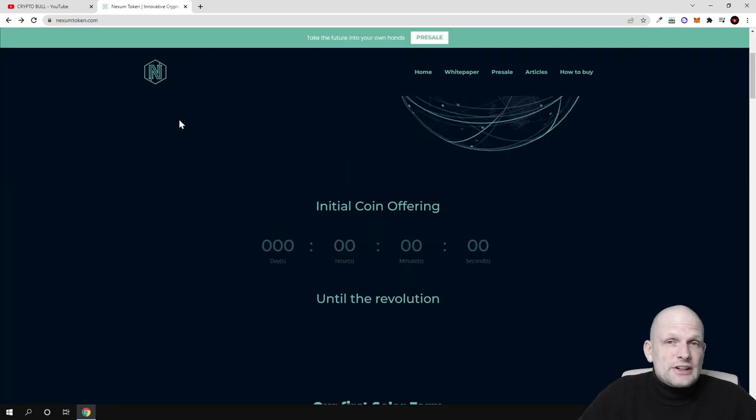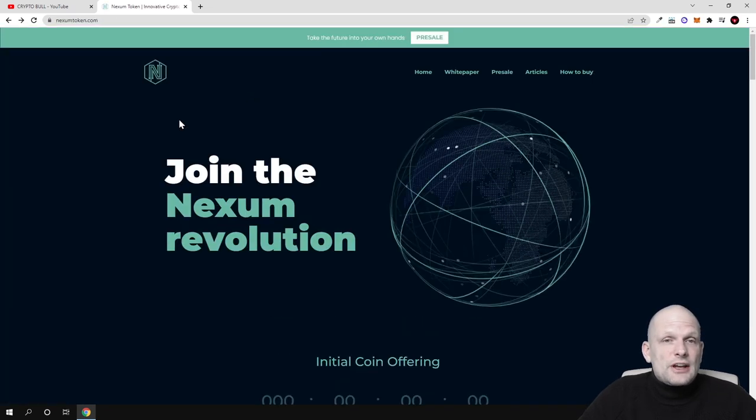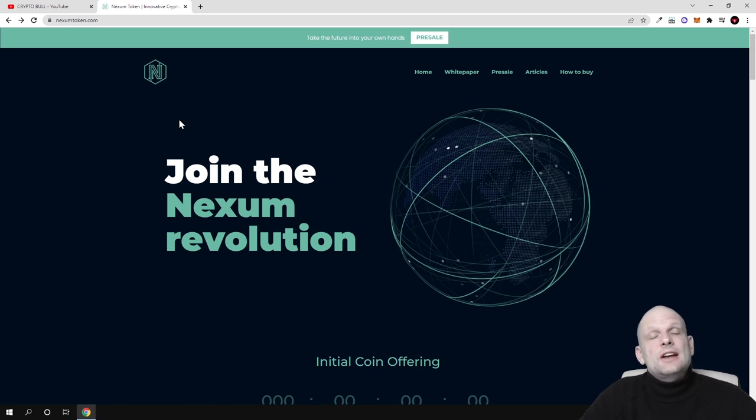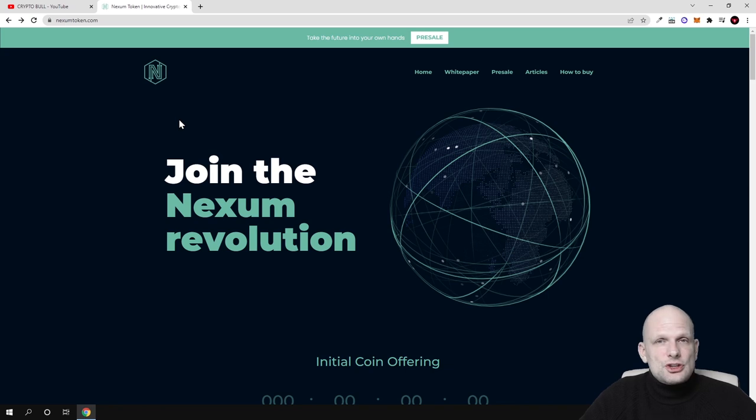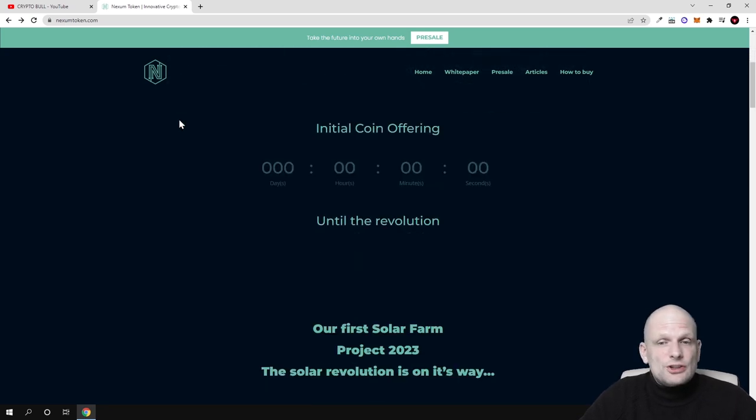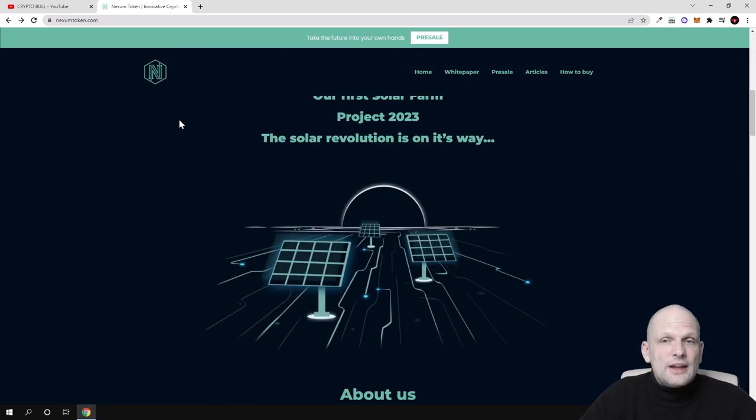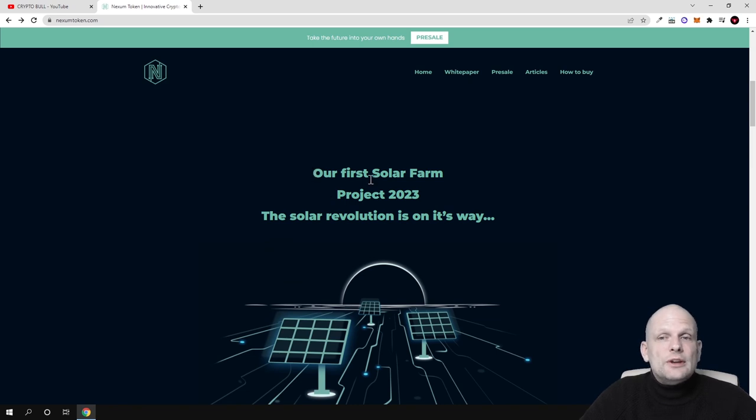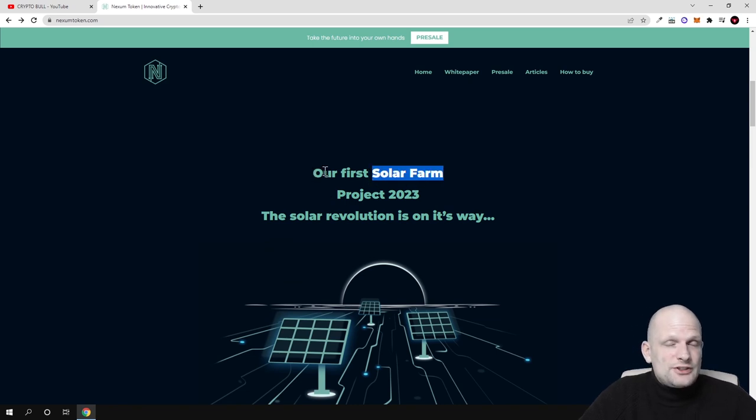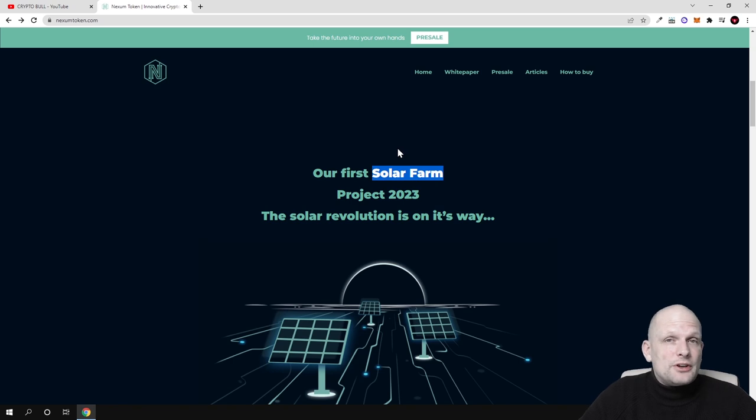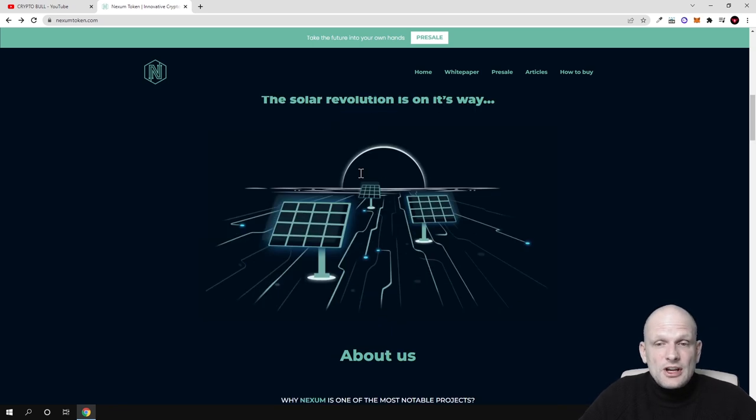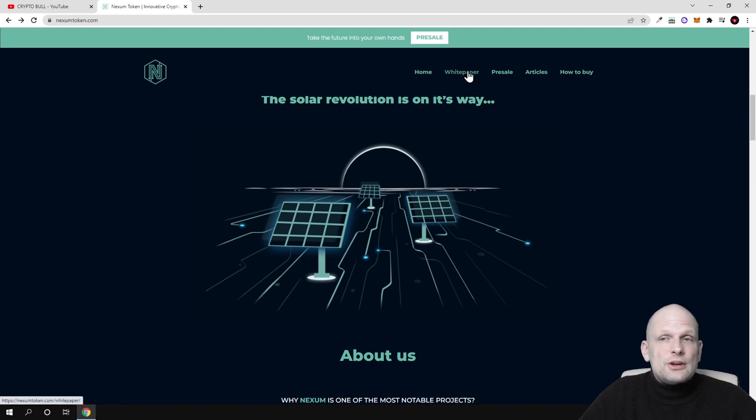First thing about the Nexum project is that they're creating mining farms. They're not using traditional resources but will be using solar power. They're going to create solar farms and are already planning to create their first solar farm in quarter one of 2023.